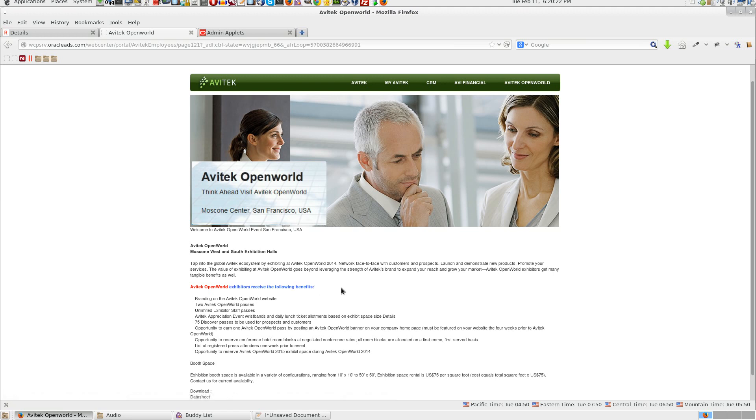This is how you can define a workflow and demonstrate document workflow from a web center portal environment. That is to say, you can pick up a content presenter document based on content ID, you can trigger a workflow and assign it to a particular user. That user can review those documents and then approve it.